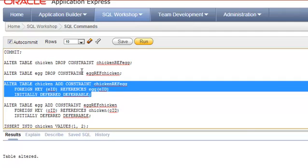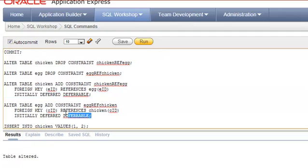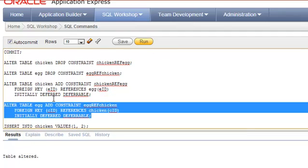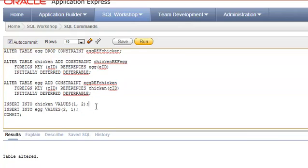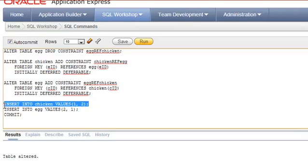You can write it as DEFERRABLE INITIALLY DEFERRED — both orderings are valid. Table altered. I'm doing the same for the egg table as well, adding the constraint with INITIALLY DEFERRED and DEFERRABLE. Now let's try inserting — previously without DEFERRABLE it threw an error saying the parent key should be available.